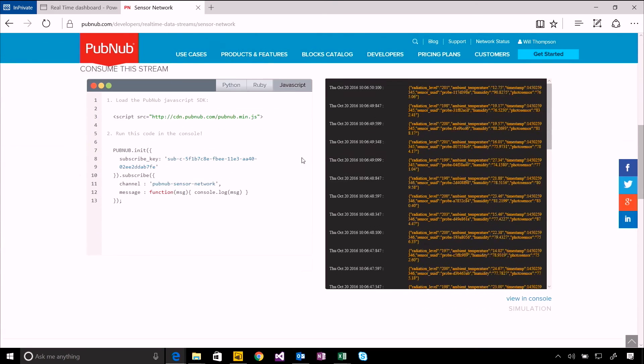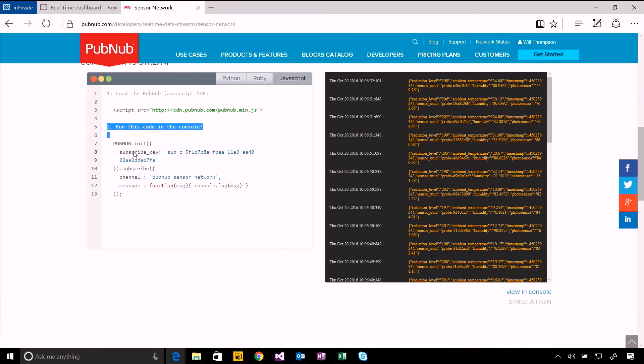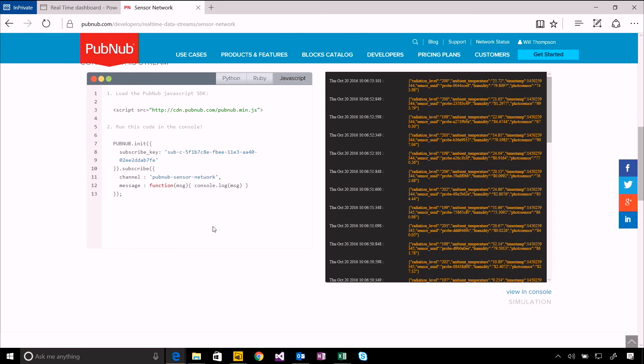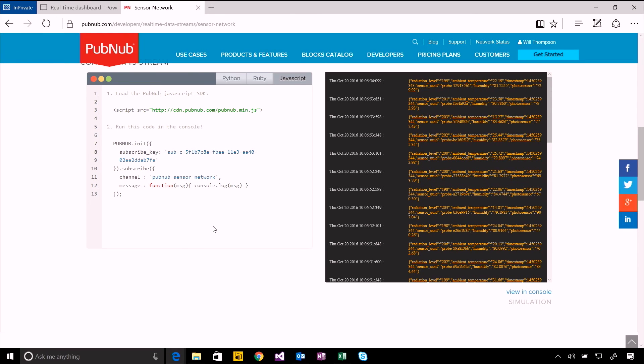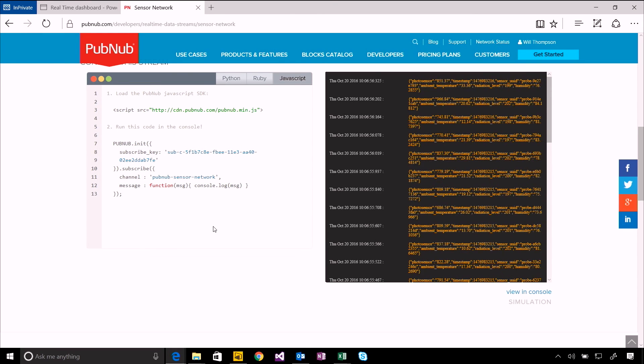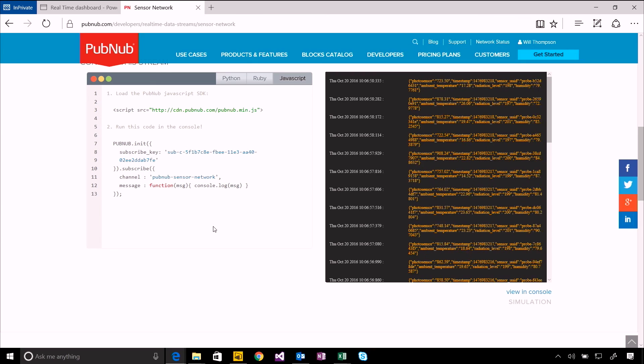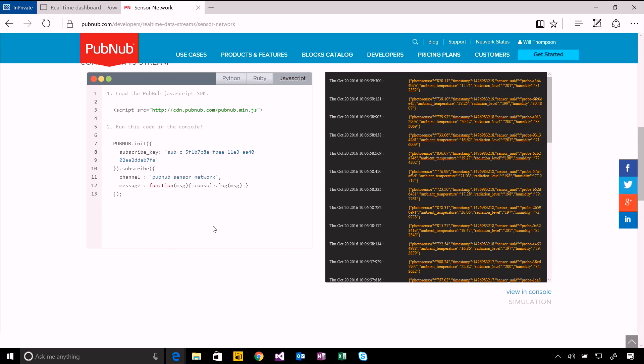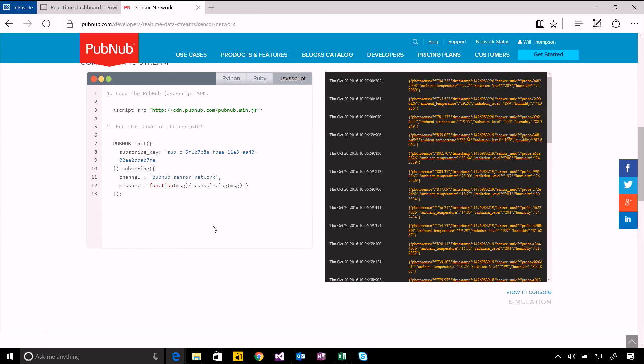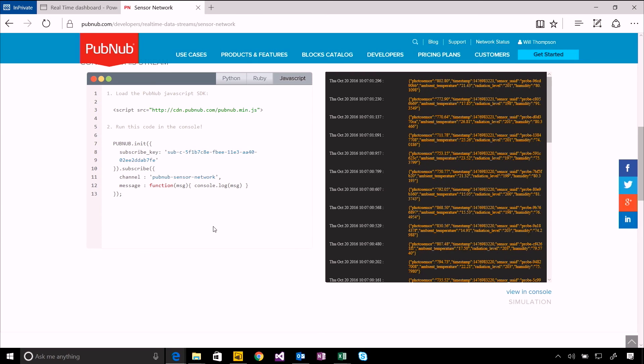You'll see at the bottom there's a set of code that you can use to get set up. You create subscriptions and channels that have those feeds of data, and those are what we connect to in Power BI.